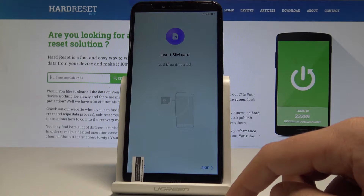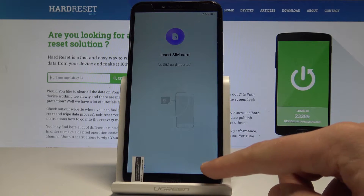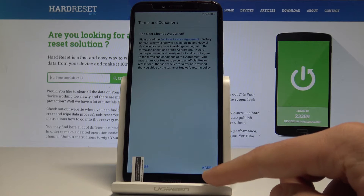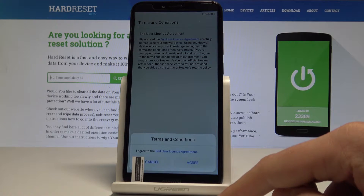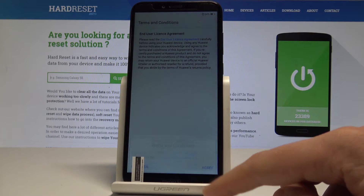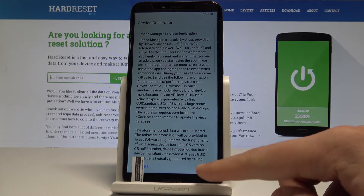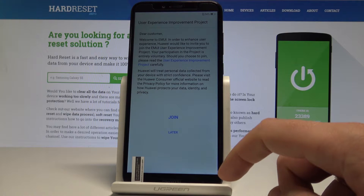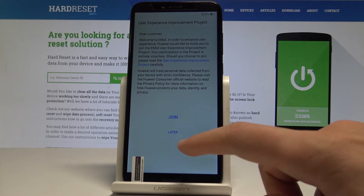Here you can insert a SIM card, but you can also skip it by tapping Skip. Let me agree to the two terms and conditions — tap Agree.